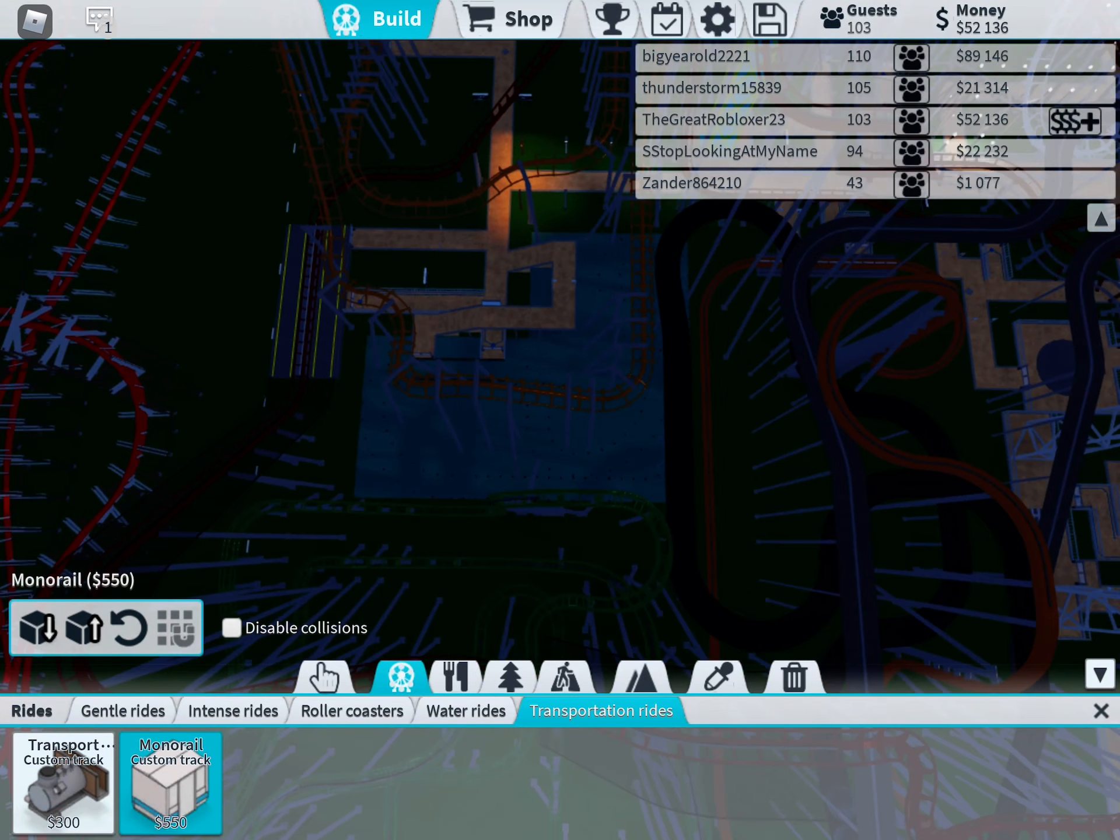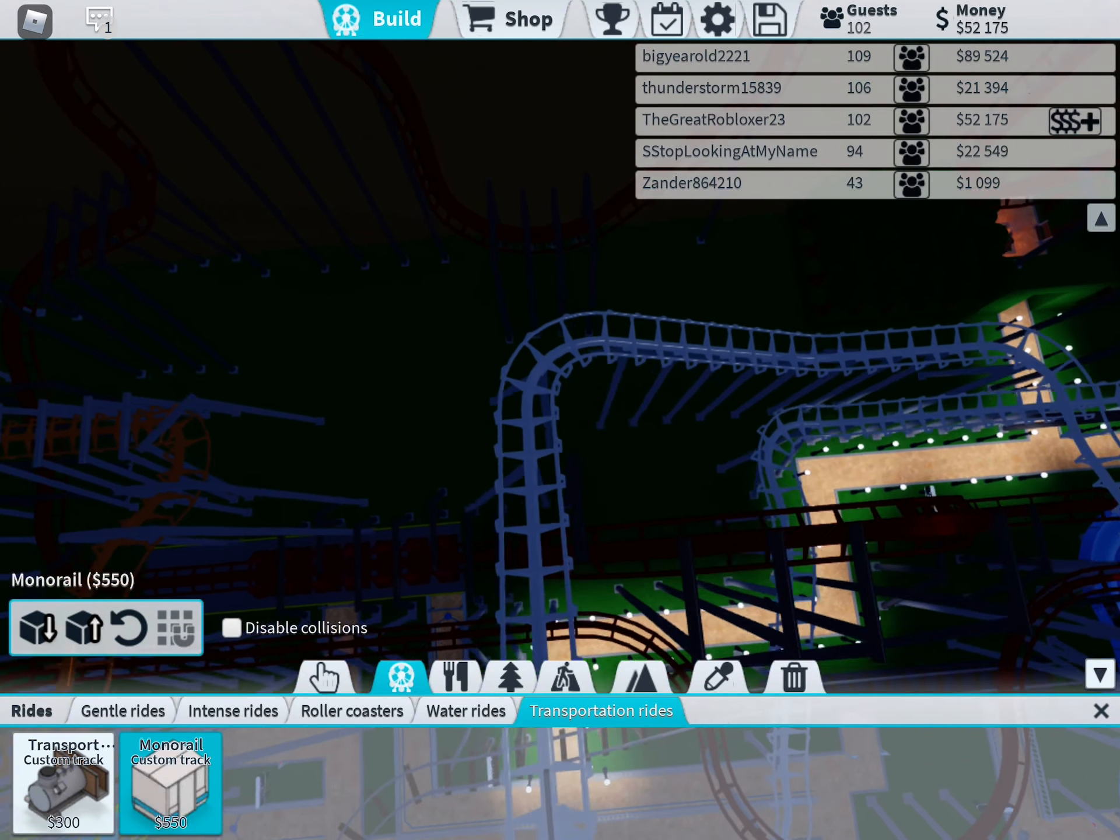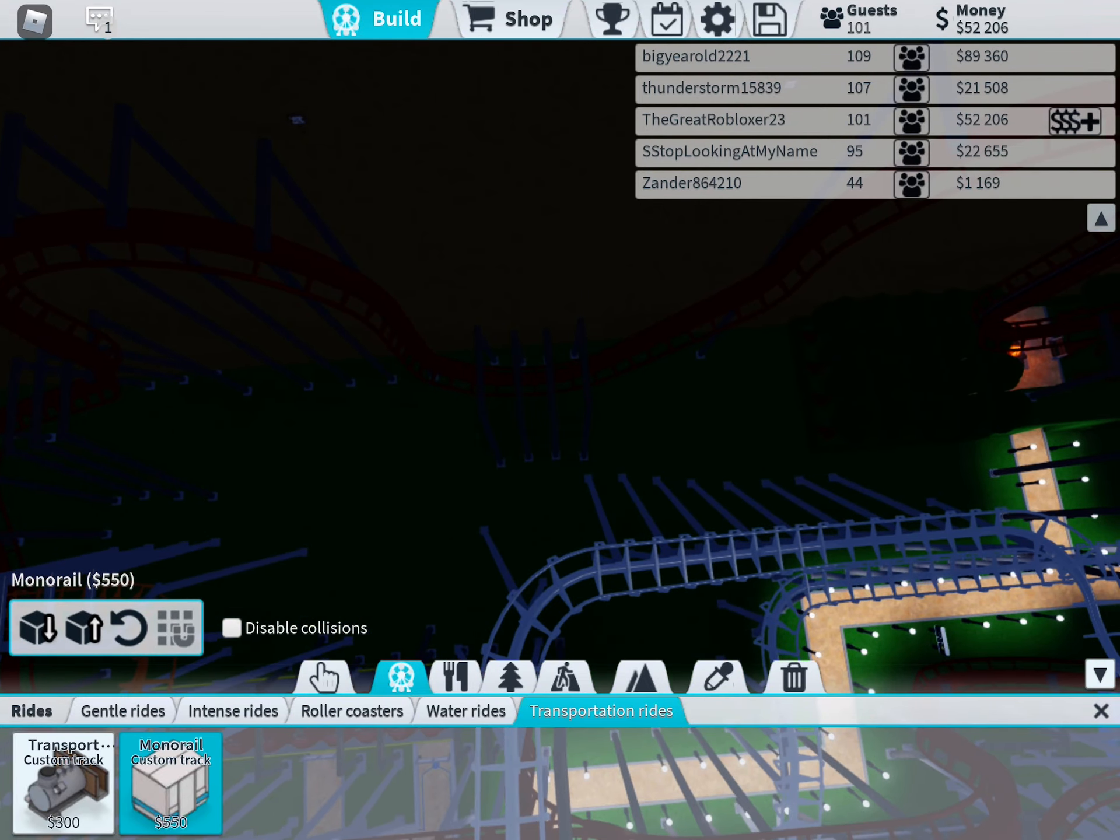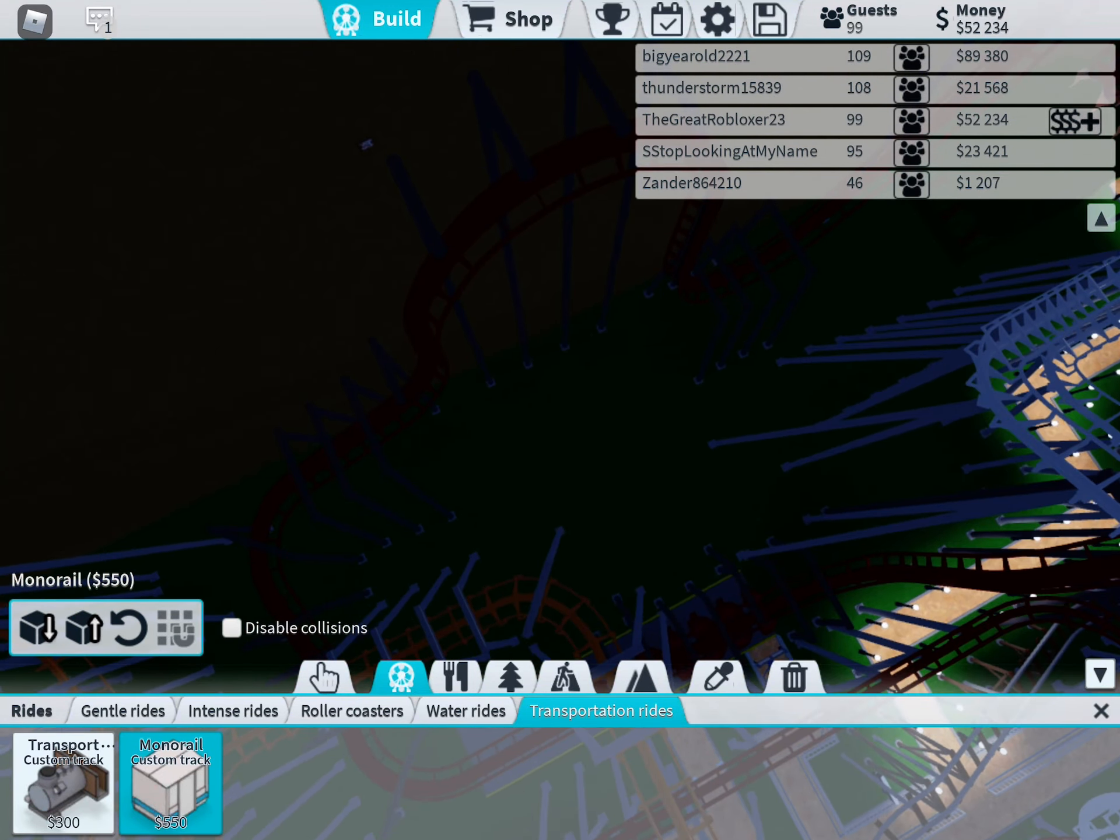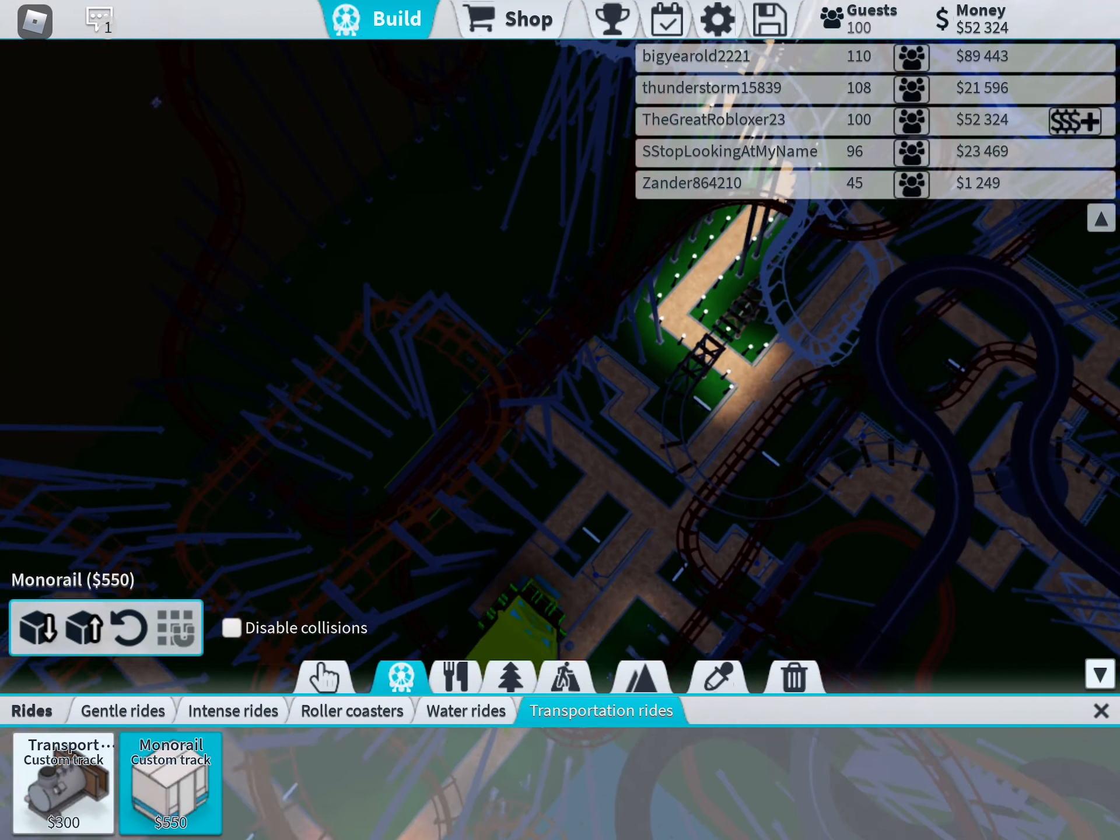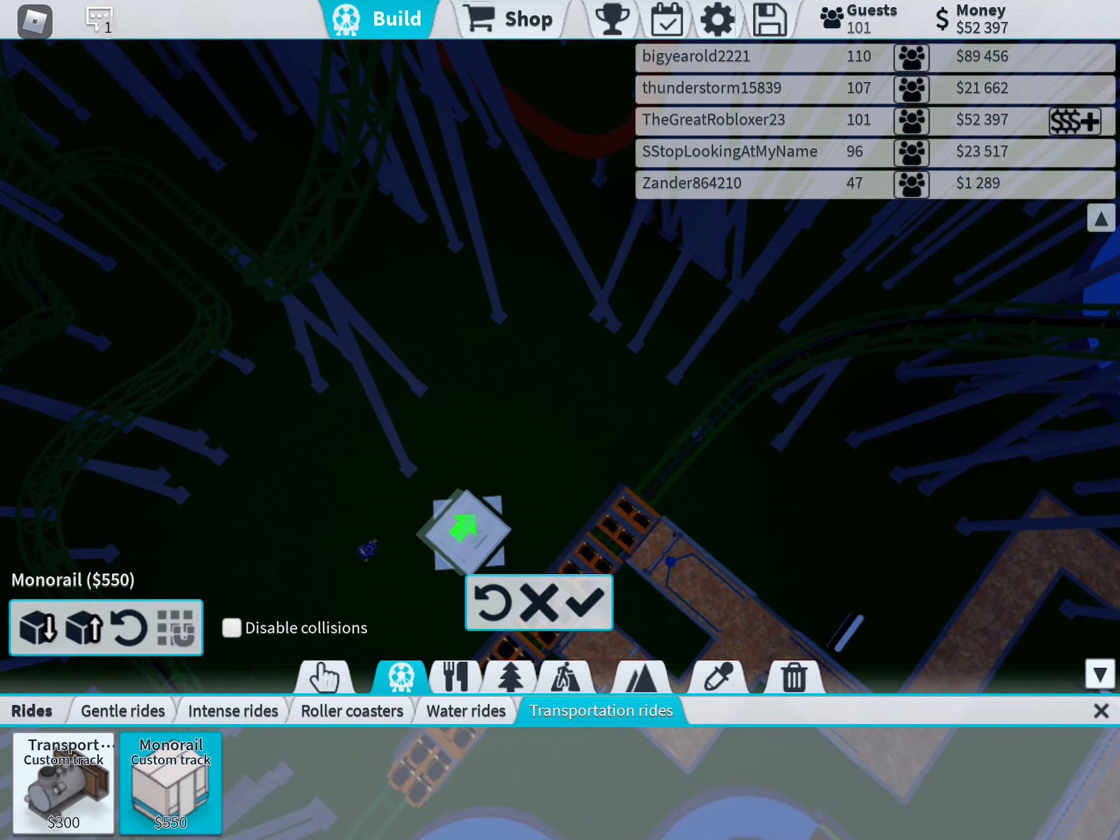Alright, there's the monorail custom track. So, I don't know where to build it, but I can build it right here. But there's an inverted coaster right there. But I don't know where to build it.